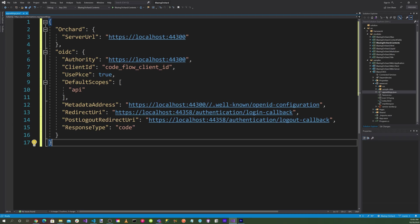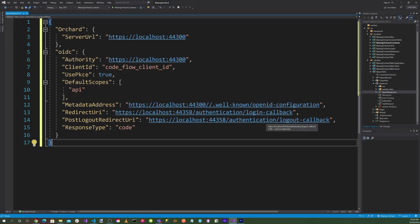Metadata address will be the localhost well-known OpenID configuration. Redirect URI will be localhost/authentication/login-callback. Post logout redirect URI will be localhost/authentication/logout-callback.